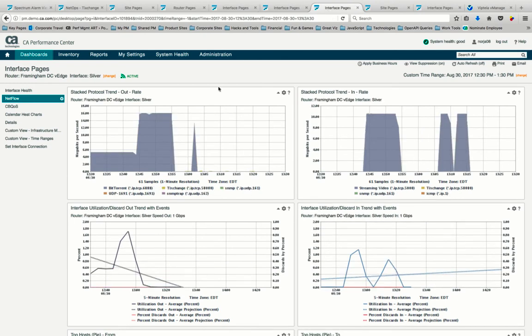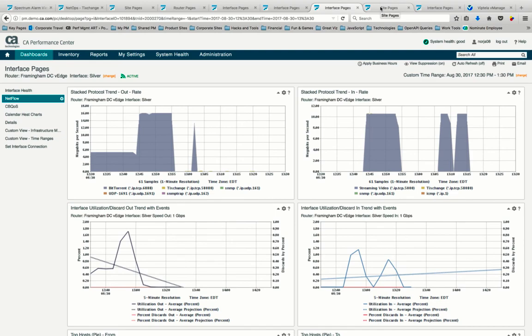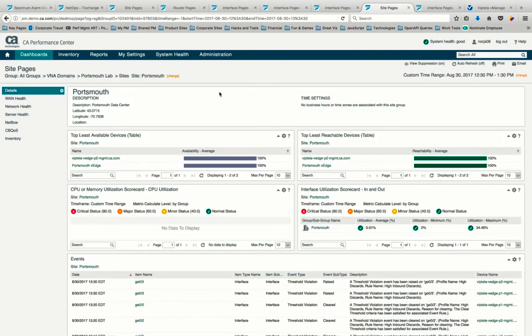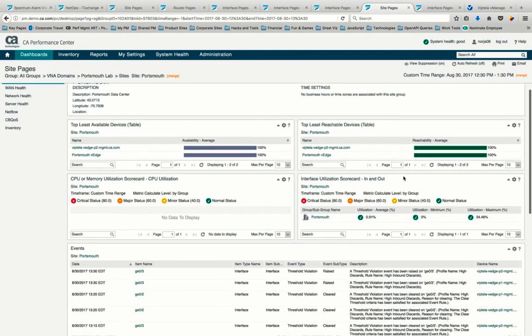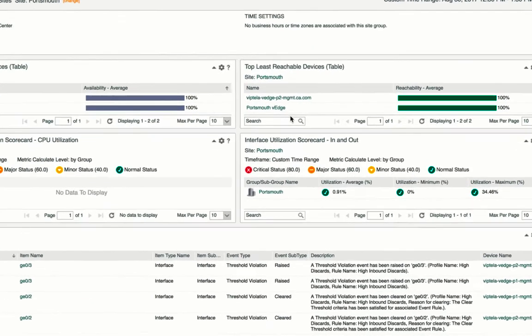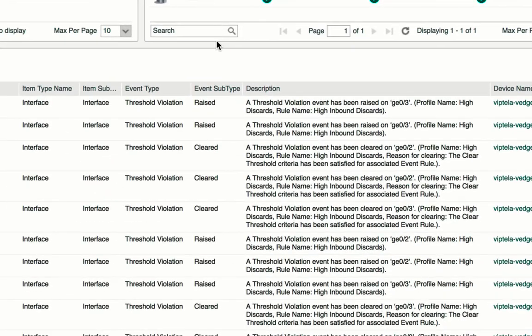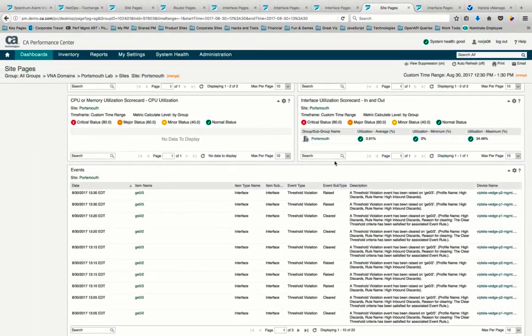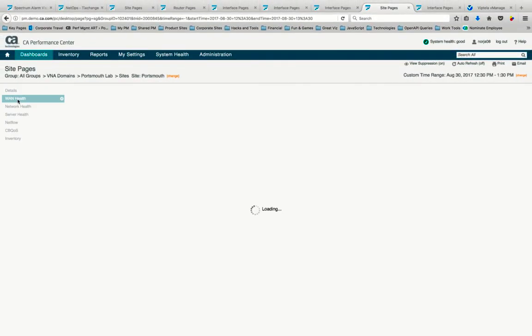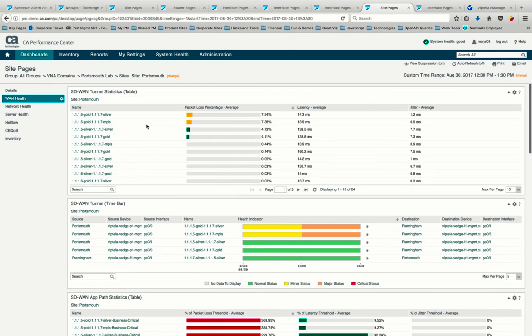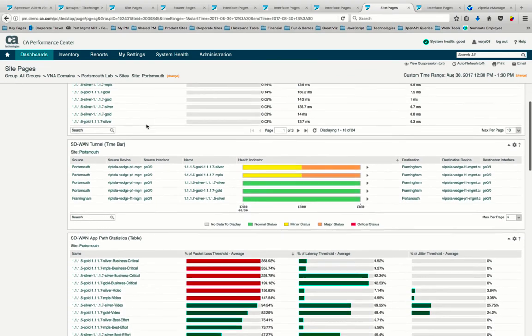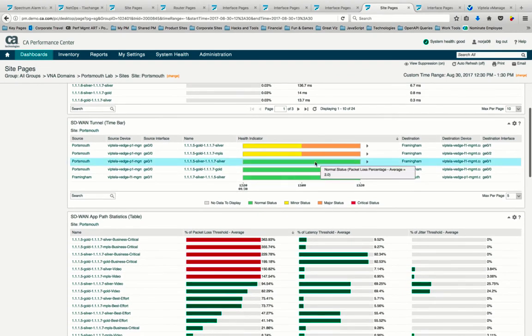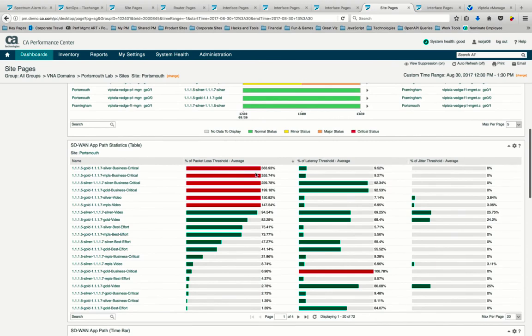So we reveal that a significant amount of bit-torrent traffic is traversing over two of our primary application paths, our gold and MPLS paths, from our Framingham data center. Going back to our Portsmouth data center, where our end-user issues started with this critical application, we see many events related to discards. As we focus on WAN health, we understand our Portsmouth to Framingham connection has significant packet loss over its gold connection. And SD-WAN application paths tied to our critical application have packet loss thresholds breached significantly as well.